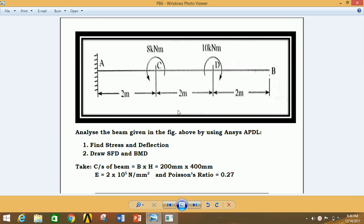Hi everyone, I am Pankaj Kumar and you are watching Mechanical Engineering Knowledge Junction. Today we are going to see another analysis of a cantilever beam with a clockwise moment at point D and an anti-clockwise moment at point C. Point A is fixed. We have to find stress and deflection and also draw the SFD and BMD diagrams. The given cross section of the beam is breadth by height as 200 mm by 400 mm, Young's modulus as 2×10⁵ N/mm², and Poisson's ratio is 0.27.